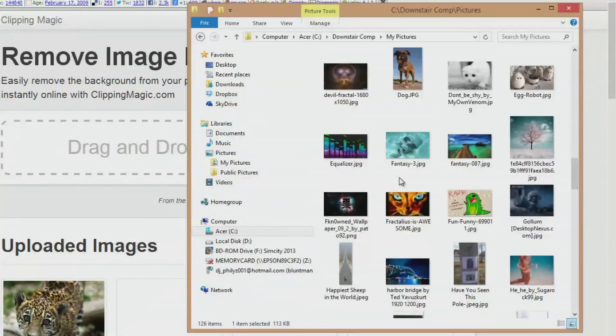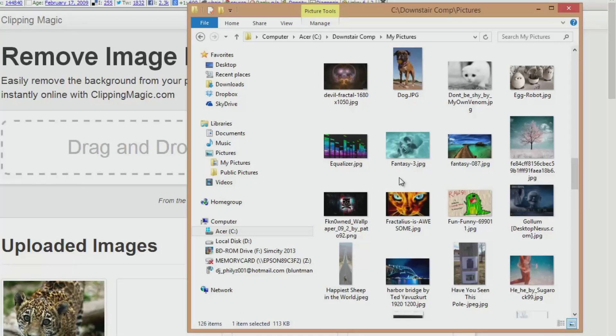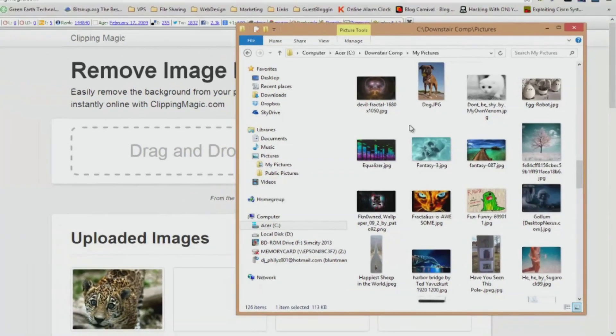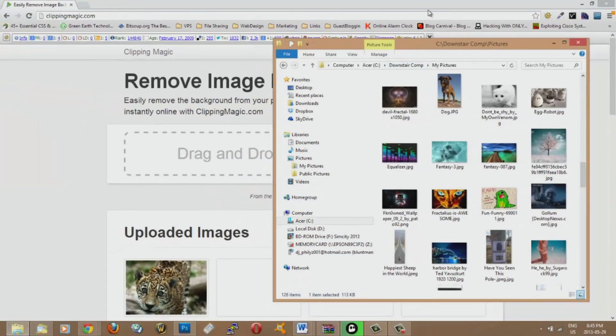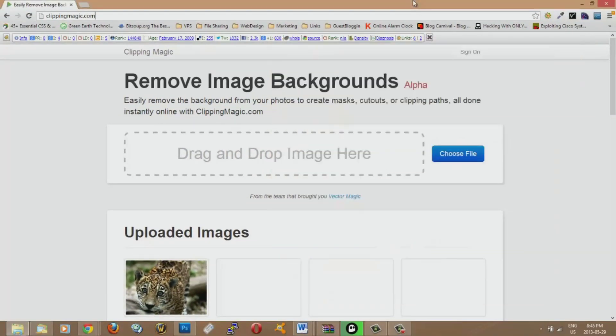Hey guys, welcome to another video from www.curious-how-to.com. Today I just want to show you a website that removes background images.